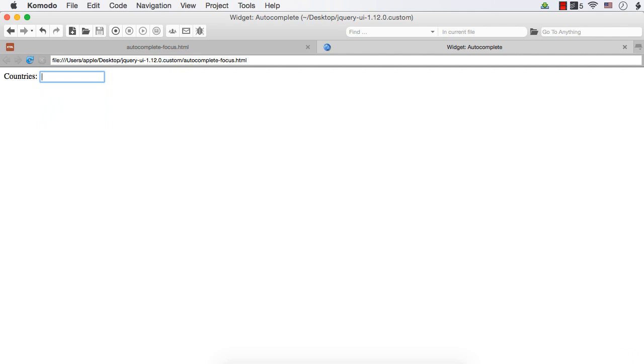Similarly, if I only enter S, nothing will appear. Instead, if I enter at least two characters, you are getting the list. So that is the Min Length option.